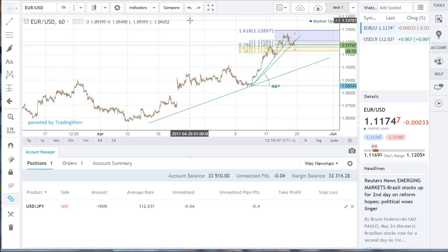You can also change time frames, type of charts, add indicators, drawing tools, change colors, and much more with your charts — all of which we'll cover in our other charting video.